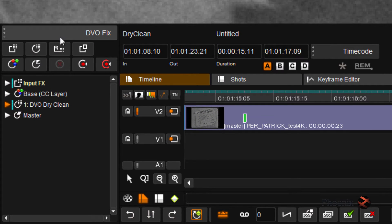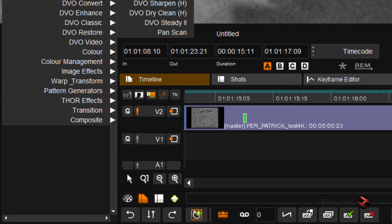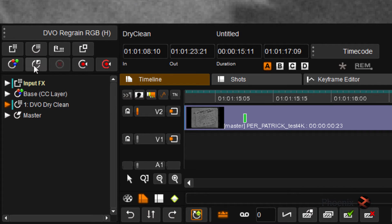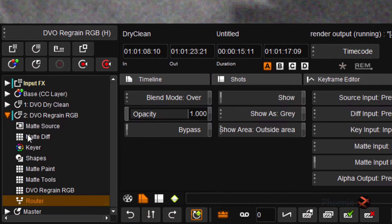I'm going to add my RGB Regrain tool, adding it as a user effect layer so that I have access to the Matte Dif tool over here.